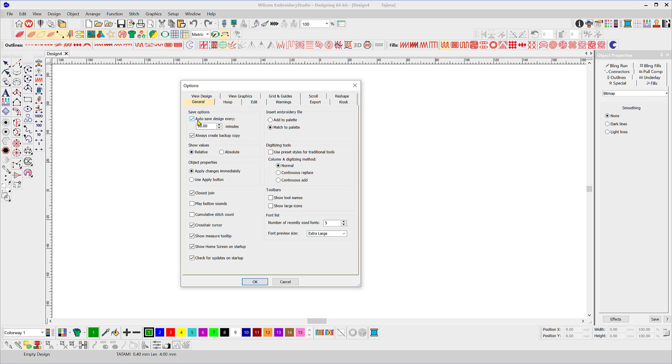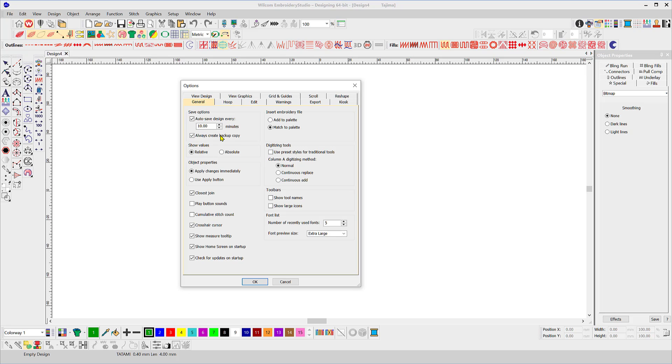The autosave feature I recommend that you have it checked to save every 10 minutes and always create a backup copy. And the software will save these EMA or EMB files to a particular folder so that you can retrieve them later in the event that the software is closed down by mistake or there's a computer crash. The software will do its best to save those files for you. When we get back over to the file menu I'll show you how to reopen those.